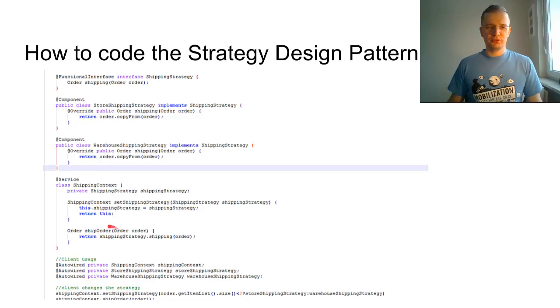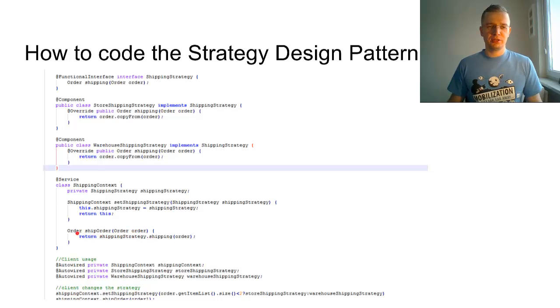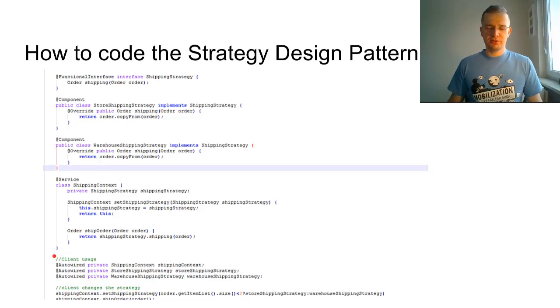The client will also use the ship order method that will ship the order put in as the parameter and return the order as the output. Let's see the client usage.